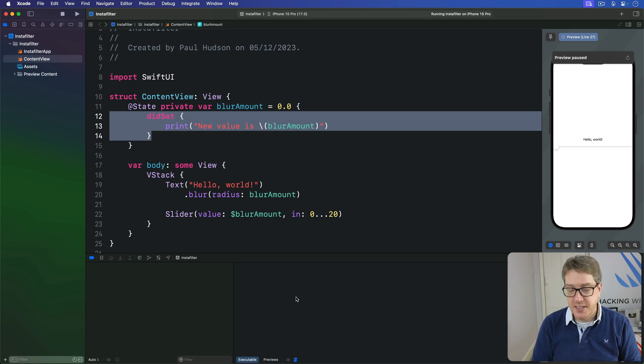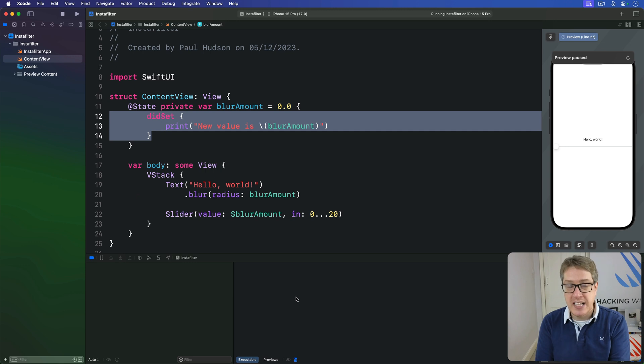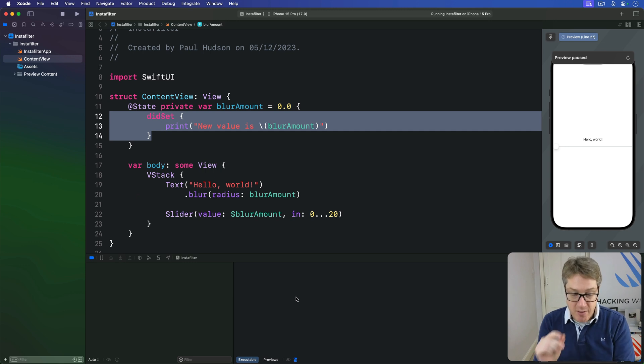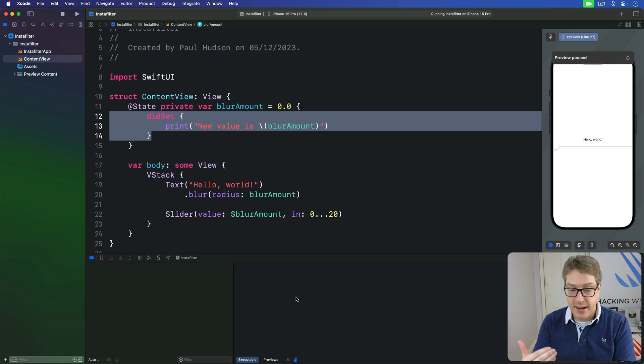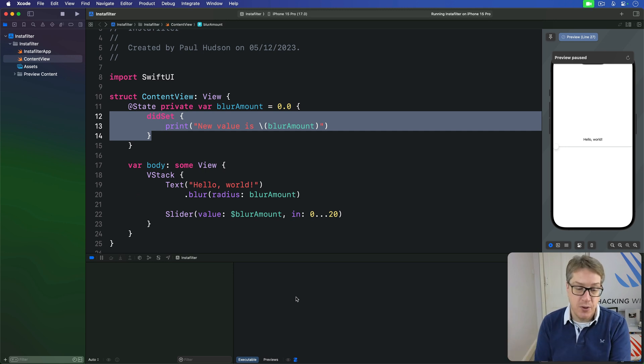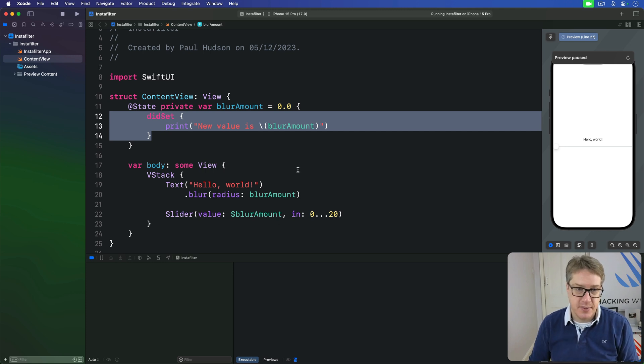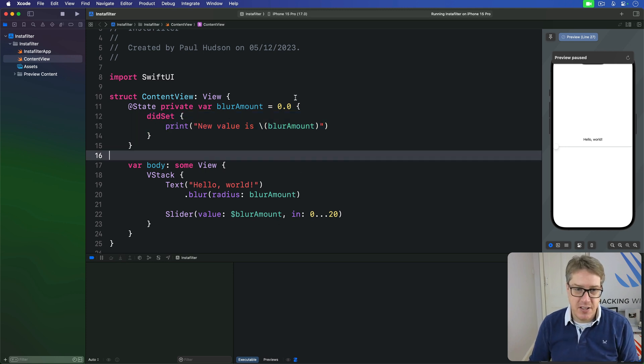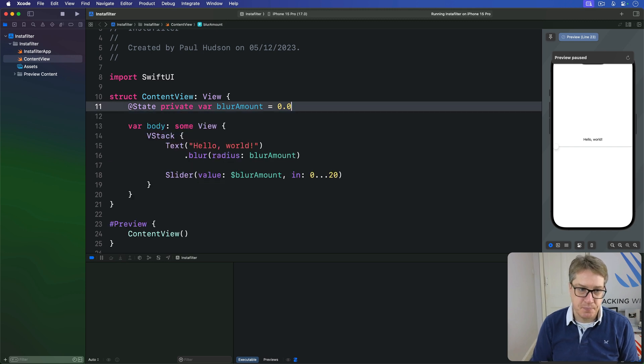To fix this, we have to use the onChange modifier, which tells SwiftUI to run a function of our choosing whenever a particular value changes. SwiftUI will automatically pass in both the old and new value to whatever function you attach. So we could use it like this. First, let's get rid of this whole observer on the blur amount, just zap it all.